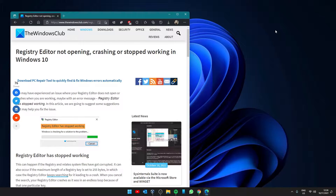Hello Windows Universe. In this video we will look at some fixes you can try if the Registry Editor is not opening, crashing, or stopped working in Windows. For a more in-depth look at the topic, be sure to check out the article in the description.